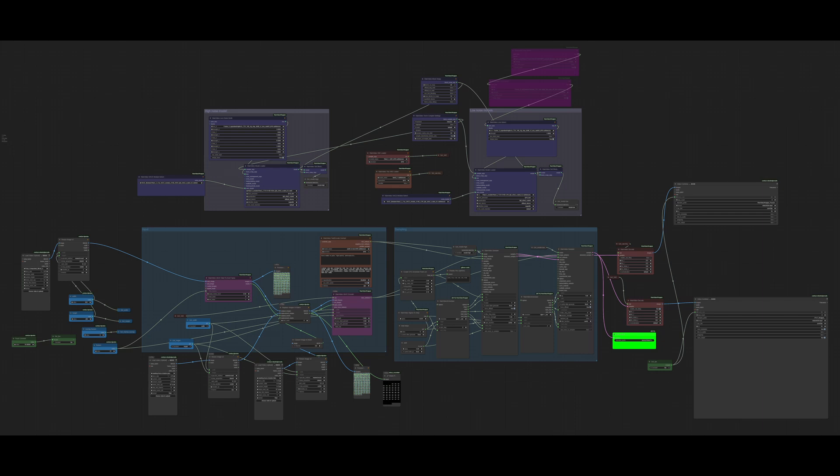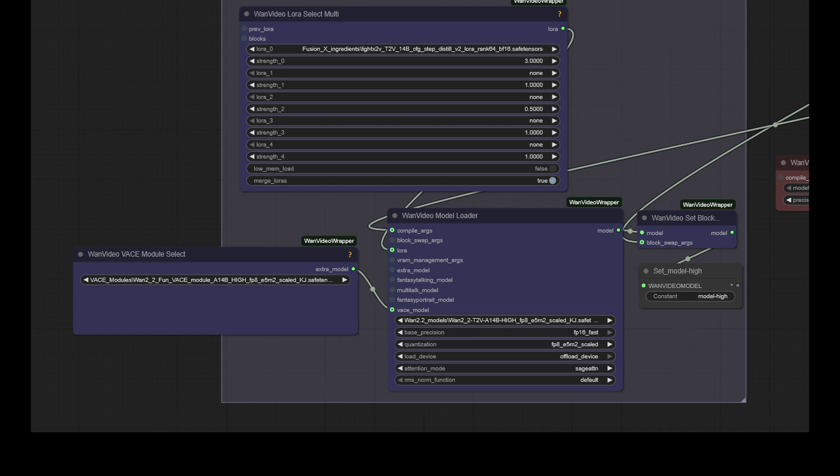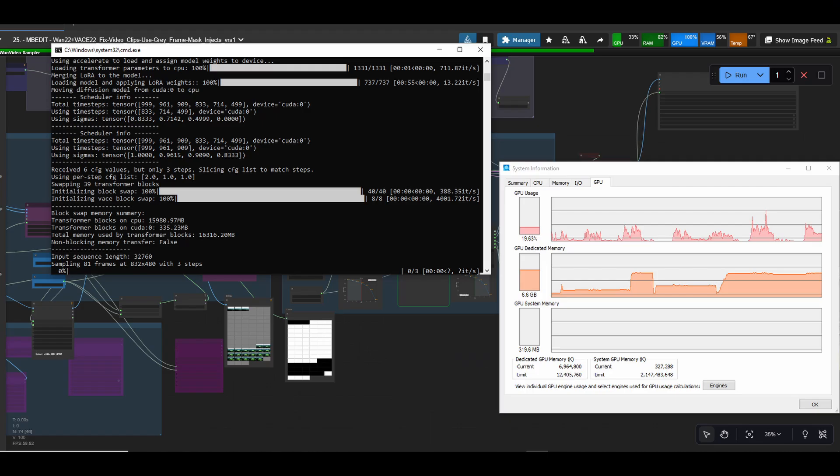So let's quickly go through what is in this workflow. Firstly, we have the dual Wan 2.2 and Vase 2.2 model and module setup, high noise and low noise, and I won't go into details on that. You can, of course, use any guff model types you like here. You can even use Merge Vase and WAN models, I just find the FP8 e5m2 and separate Vase module to be superior for my 3060 RTX 12GB VRAM card.